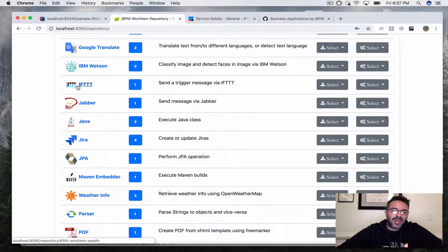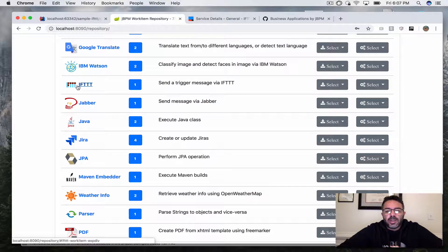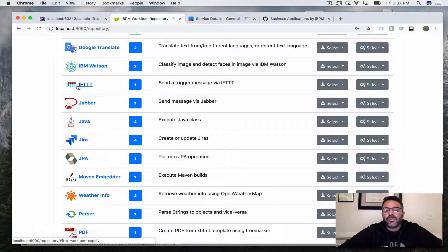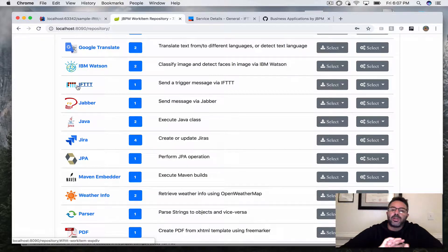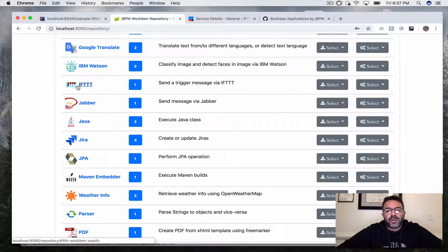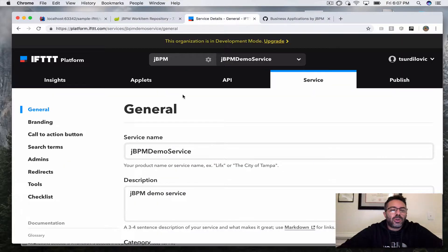If you're not familiar with IFTTT, it stands for 'If This Then That.' It's an online service that is really interesting and powerful. It allows you to connect devices and things that typically don't talk to each other. They have a ton of integration points — you can connect your phone with Gmail, Google Home, Alexa, or pretty much any home device. It allows you to connect things together to create really powerful workflows.